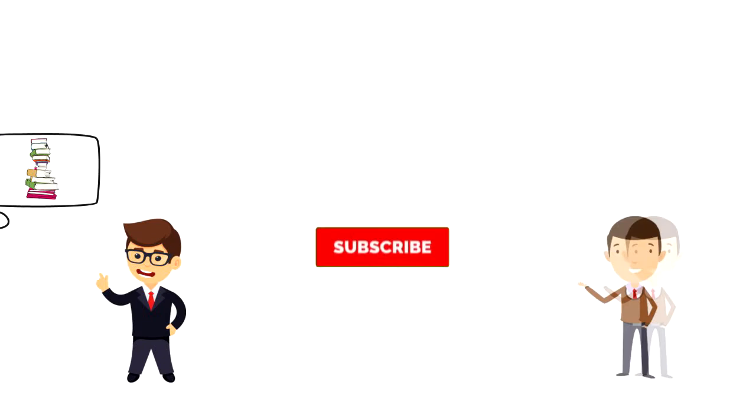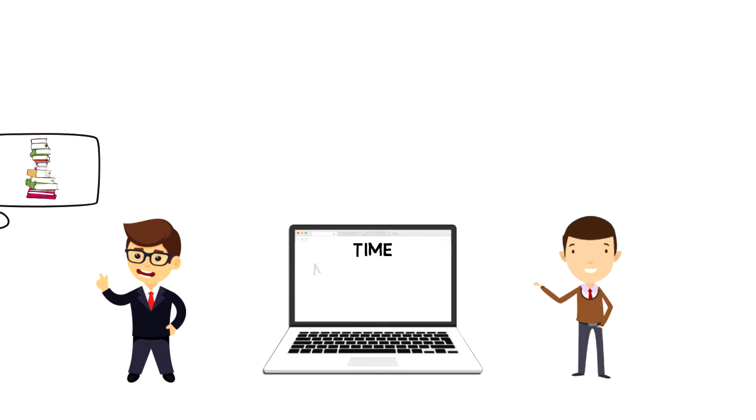If this is your first time on this channel, then make sure you subscribe and hit the bell icon to get updates on my latest videos about time management and productivity.